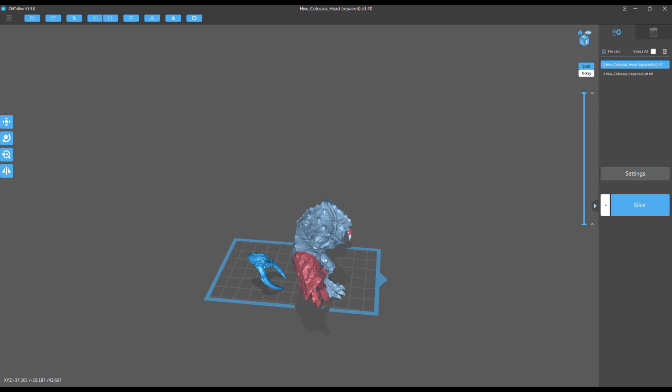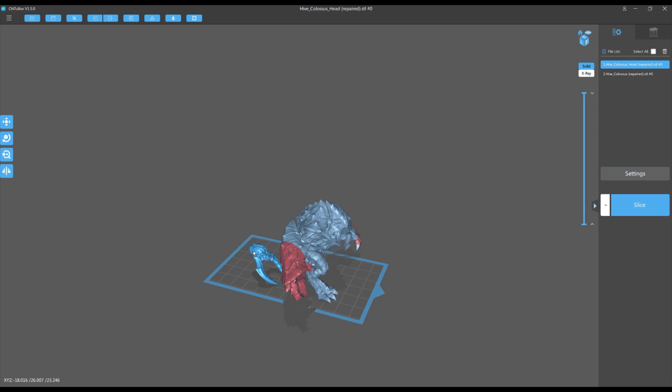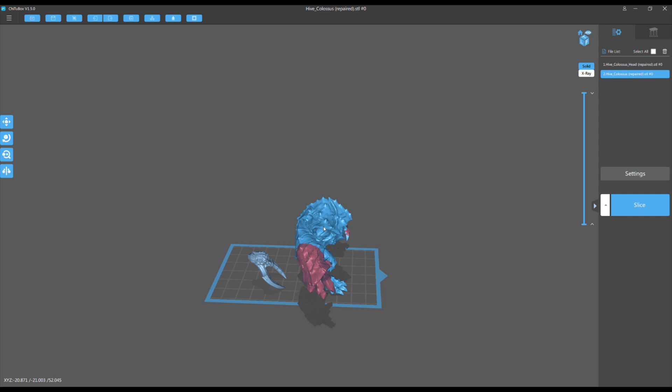The Hive Colossus which is an Umber Hulk and the Hive Colossus head which if you look to the right it tells you what models are in here. There's two models, Hive Colossus which it selects if I hit this and the head which selects if I hit this. The other way you are going to select the model is just left clicking on it directly.